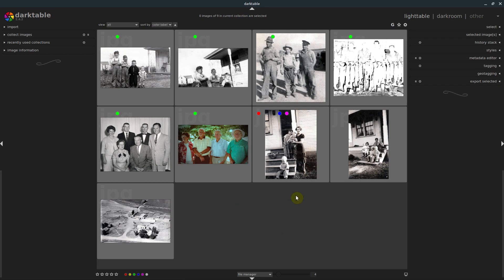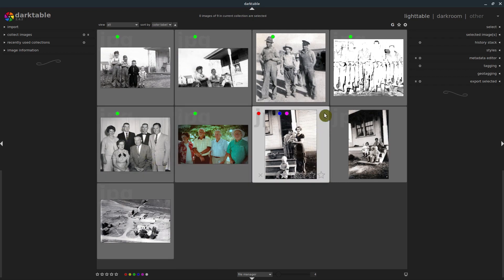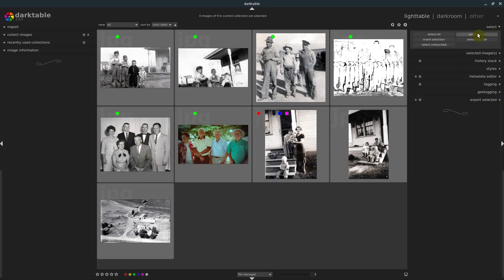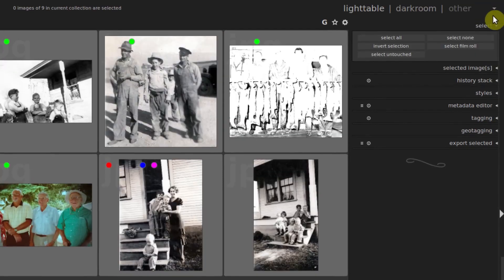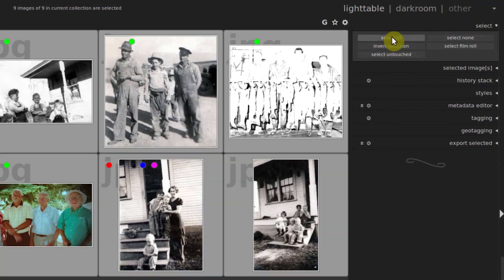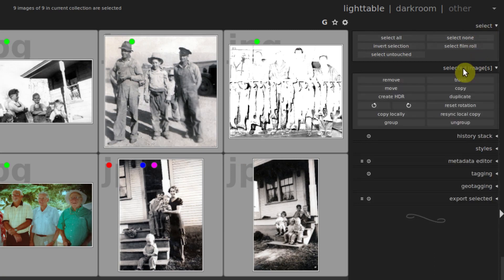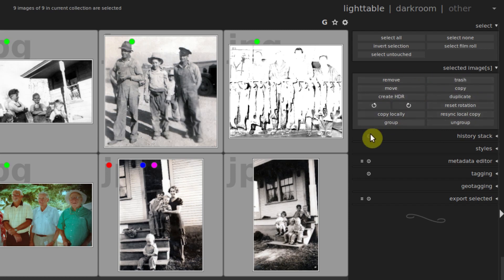So in the last tutorial, we kind of had these things brought in. I just want to show you how to clean this up a little bit. We can go to the select box over here and select all, that'll select everything in here. And then under selected images, we have all kinds of options for things we can do to those selected images.